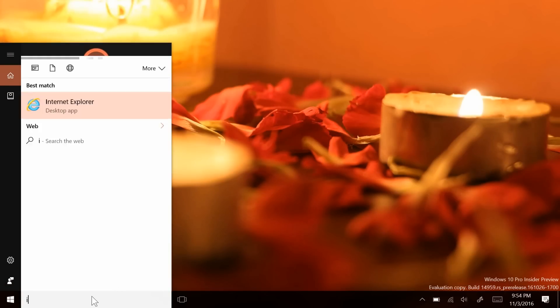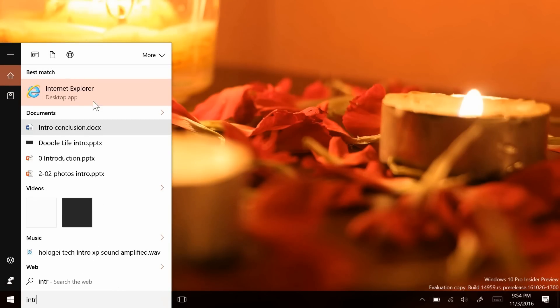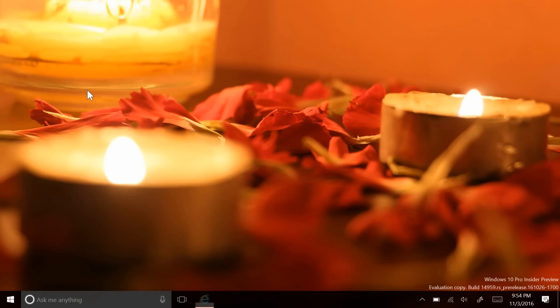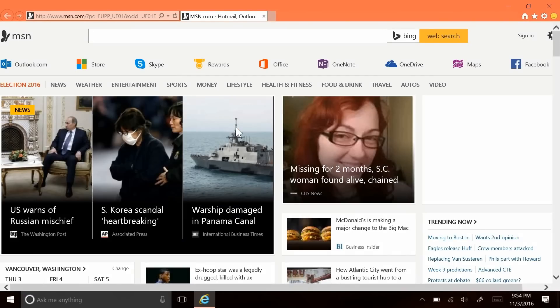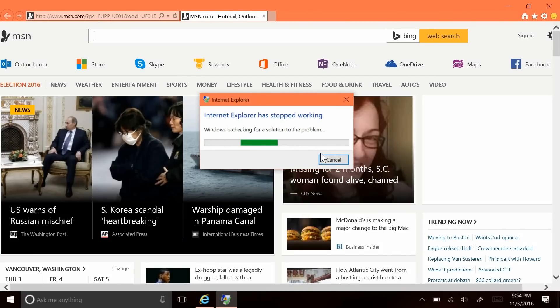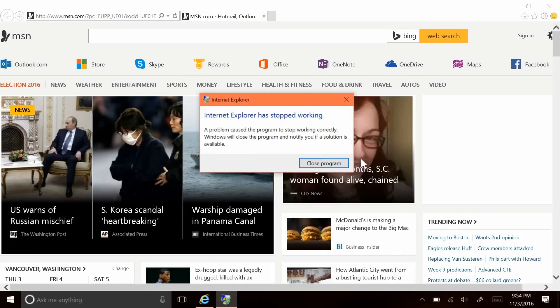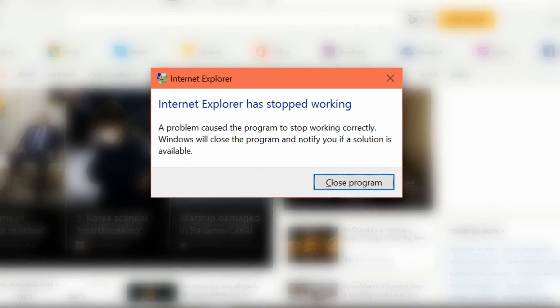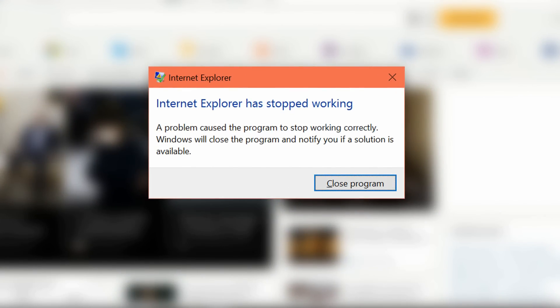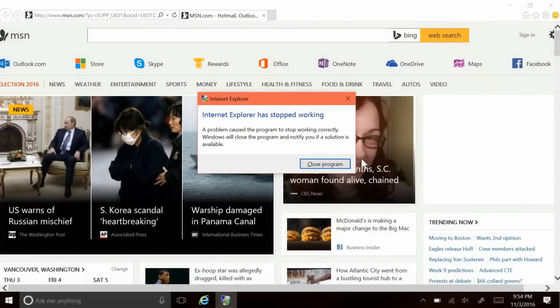If you're installing this build on PC, note that if you rely on Internet Explorer for any sort of task, you'll be in for a bad time, because of an issue that causes it to constantly crash while opening or browsing.